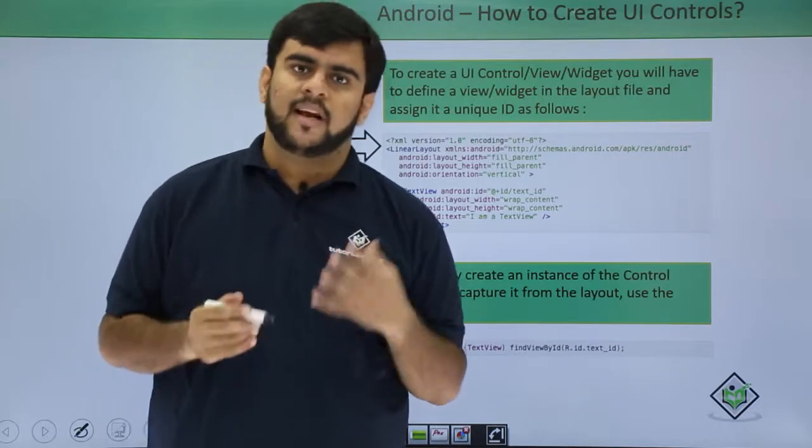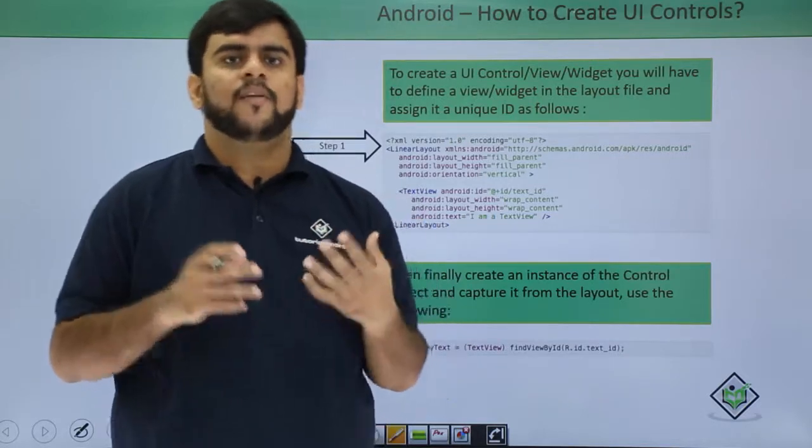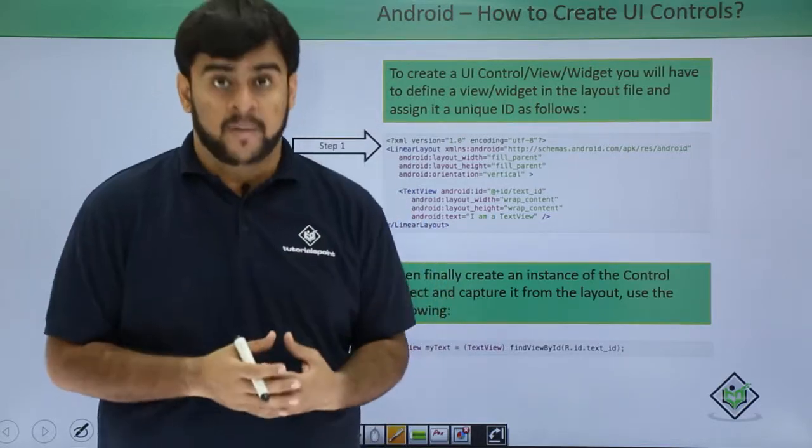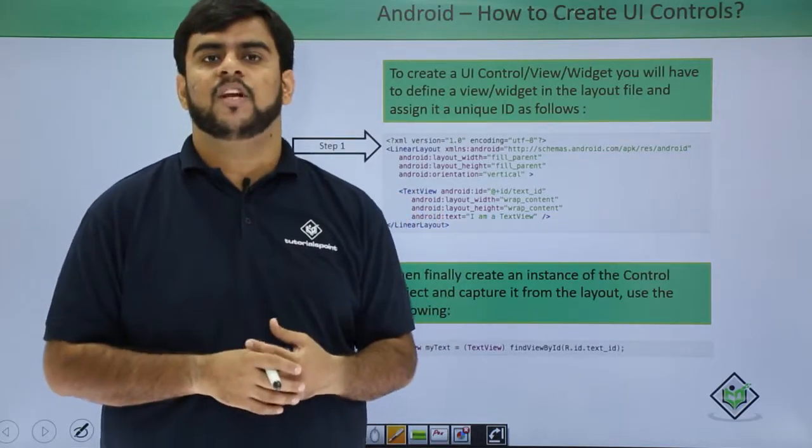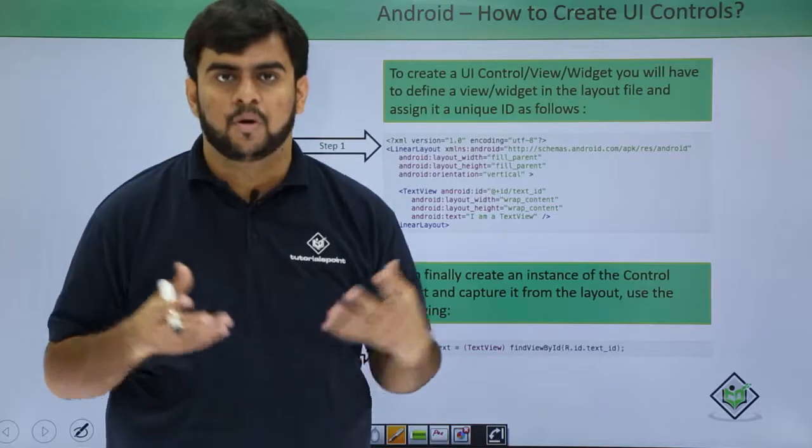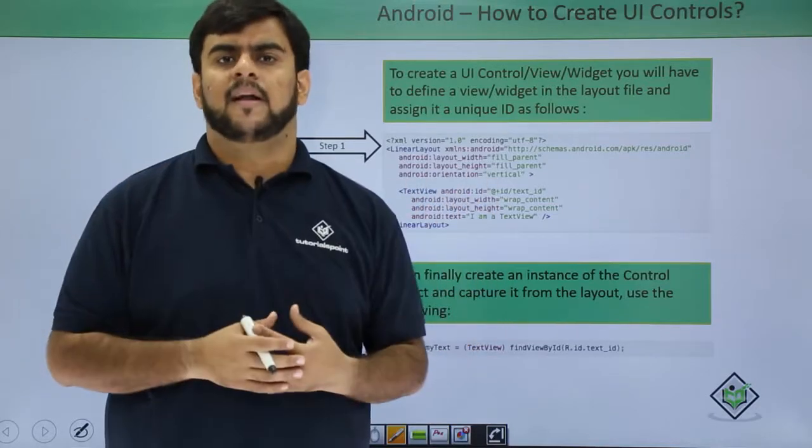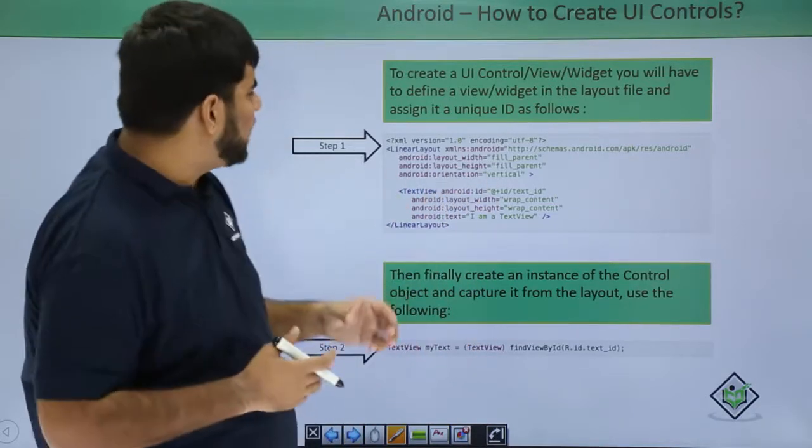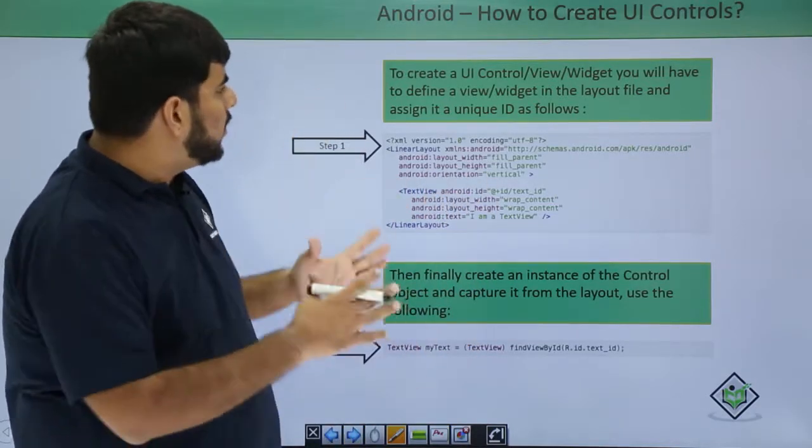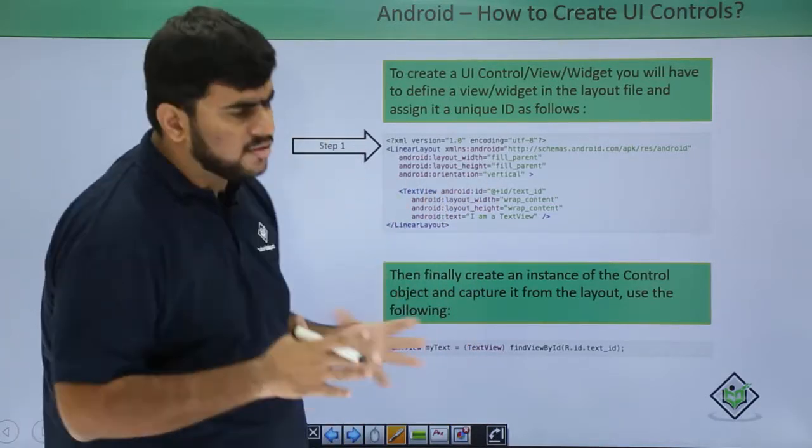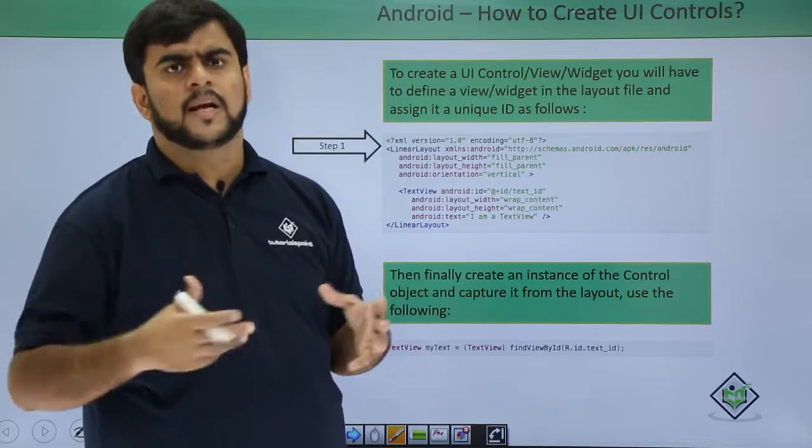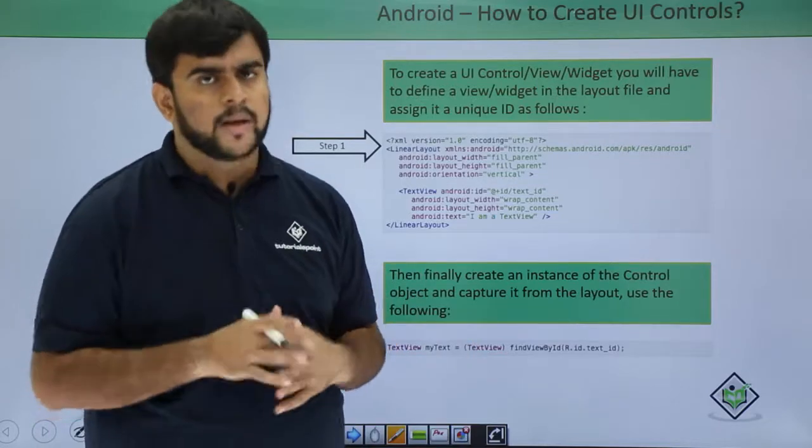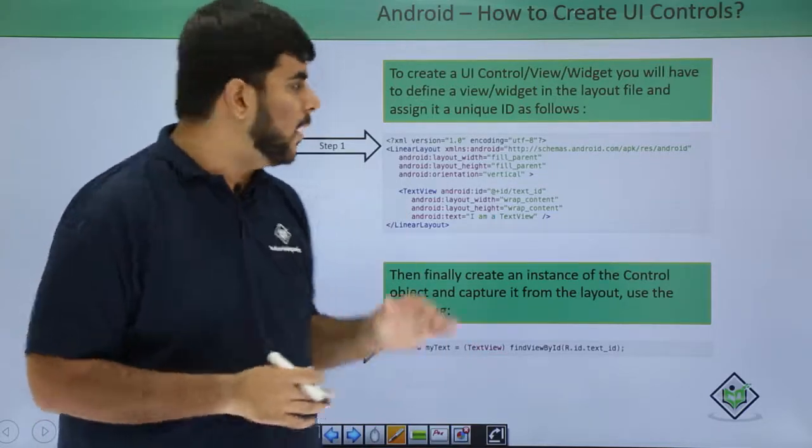If you remember the last lecture at all, we were having many UI controls available like a text viewer, like buttons and checkboxes. In this one, the typical structure or the typical way to create a UI control is very simple.